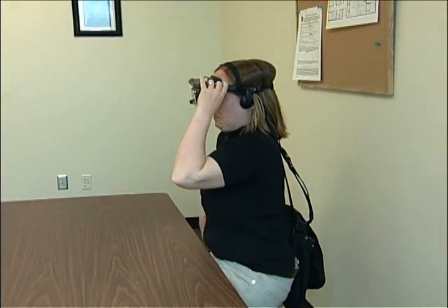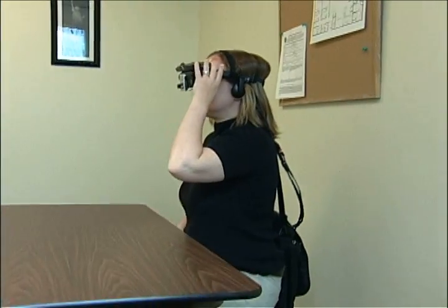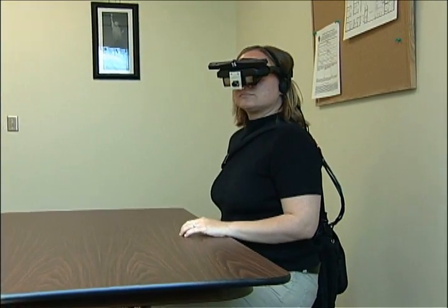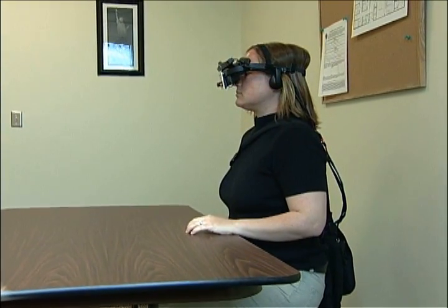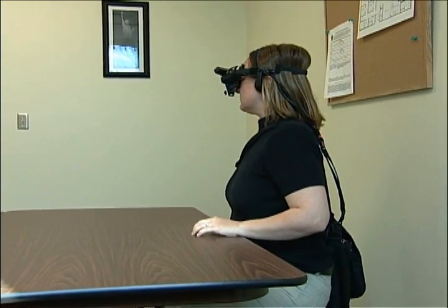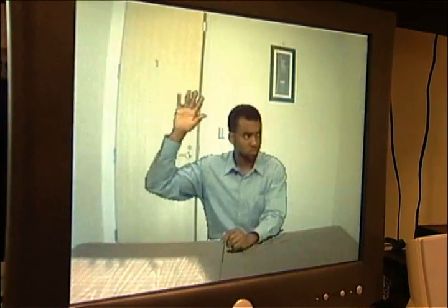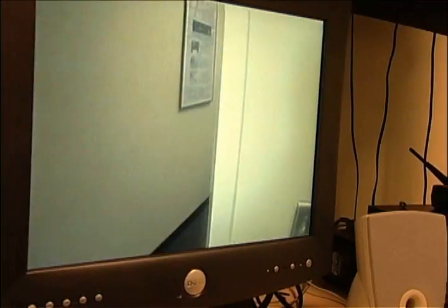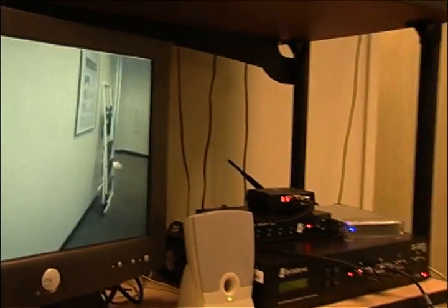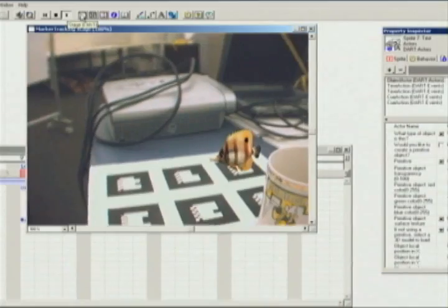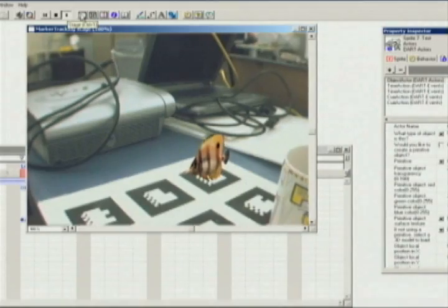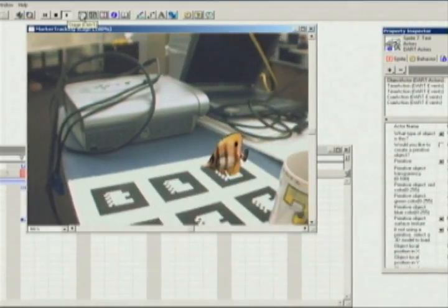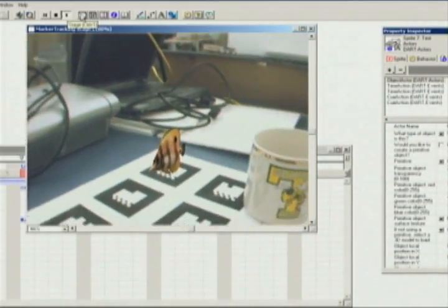Over the past four years we have been shifting our research focus from considering augmented reality as a new technology to thinking about AR as a new medium. We have been working with new media designers, artists, and architects to explore a variety of dramatic and narrative AR experiences. The limited number of tools for creating and manipulating AR as a medium has prompted us to build the Designers Augmented Reality Toolkit, or DART.